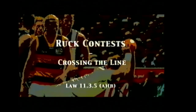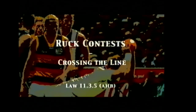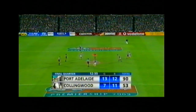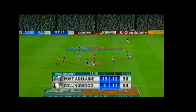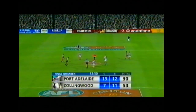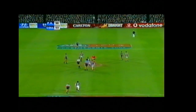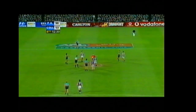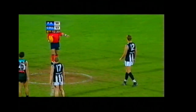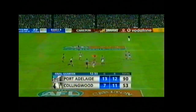The next component of ruck play relates to crossing the line. Ruckmen are not permitted to cross the line until the umpire has bounced the ball. In this example, Steve McKee should have been penalised.